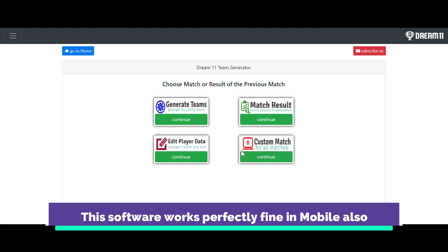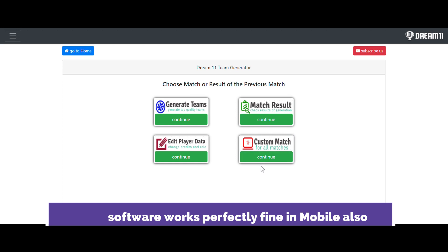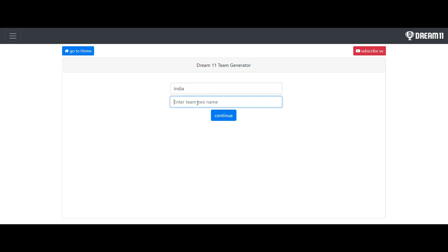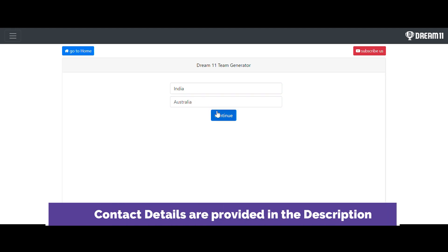You can see the option called 'Custom Match' — it is for all matches. Here it is asking you to enter team one name and enter team two name. For the sake of the demo, I am going to generate the custom match for India versus Australia. Obviously India versus Australia is in our series section, but I just want to show you how it looks in this custom generator section.